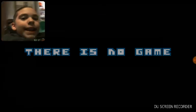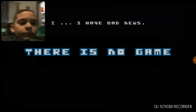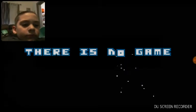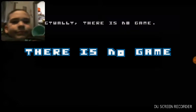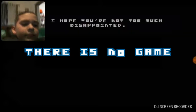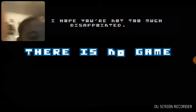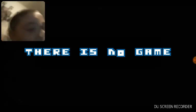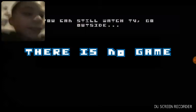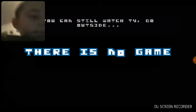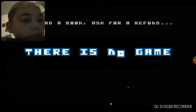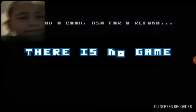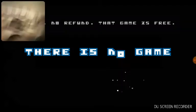Hello user. I have met you. Actually, there's no game. So I hope you're not too disappointed. You can still watch TV, go outside. It's very fun.